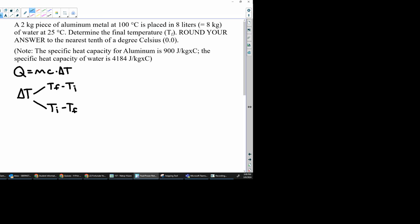So the way that I do it is I have you guys set up a Q equals Q formula because basically what we're going to look at is all the energy that comes out of the aluminum is going to go into the water.